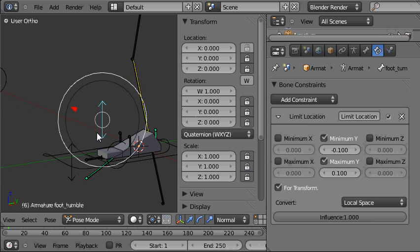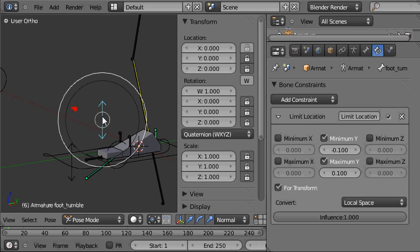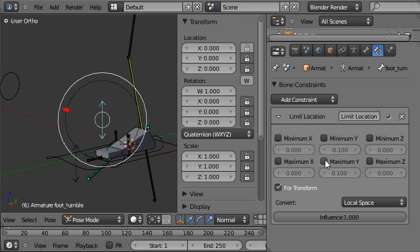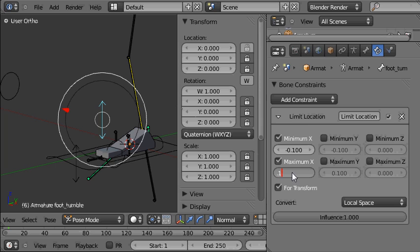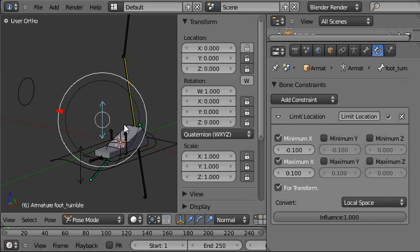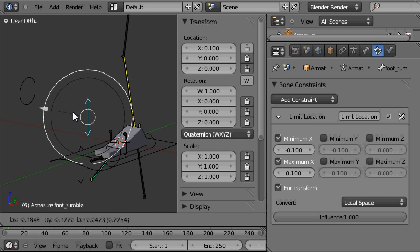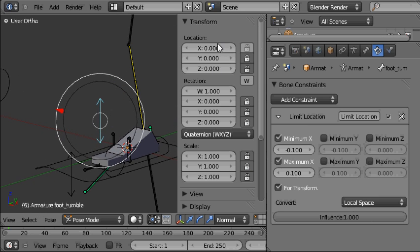Now the limit location constraint which has been placed on this bone was copied across to this bone and here it is in the bone constraints panel. We do want to keep a limit location on this but we don't want to limit the Y location anymore because that's already been locked. We just want to limit the X location. So I'll click on those and then set the minimum to minus 0.1 blender units and the maximum to 0.1 blender units. We do want the full transform checked and we do want it to be evaluated in the local space. Now if we pull this back and forth we can only move it plus or minus 0.1 blender units. That's all set up fine and I can hide this panel by pressing N.